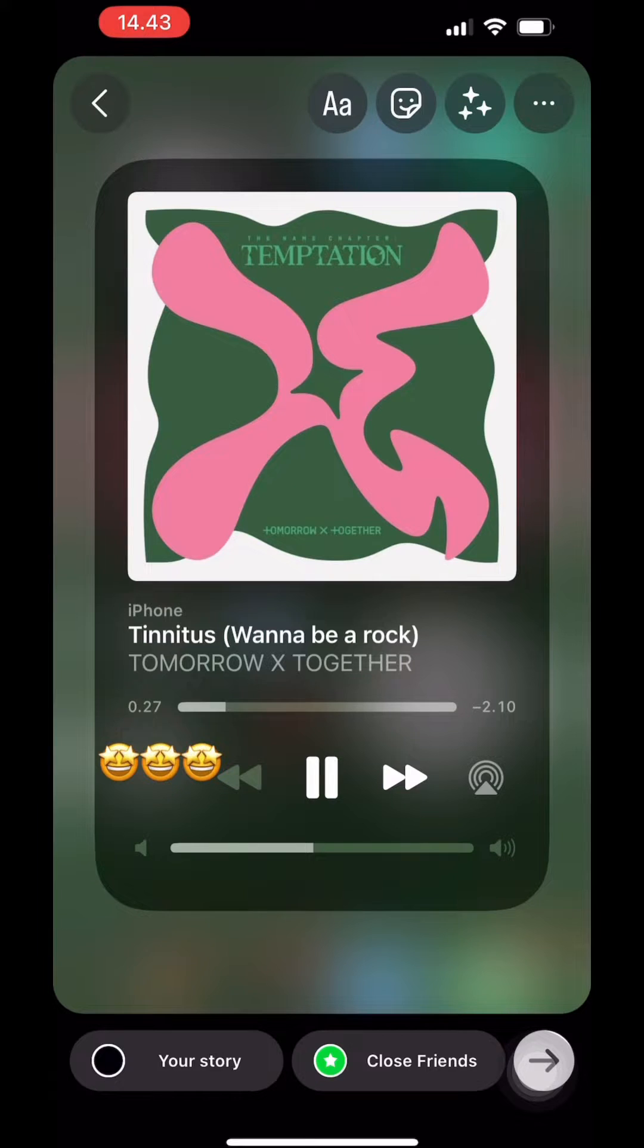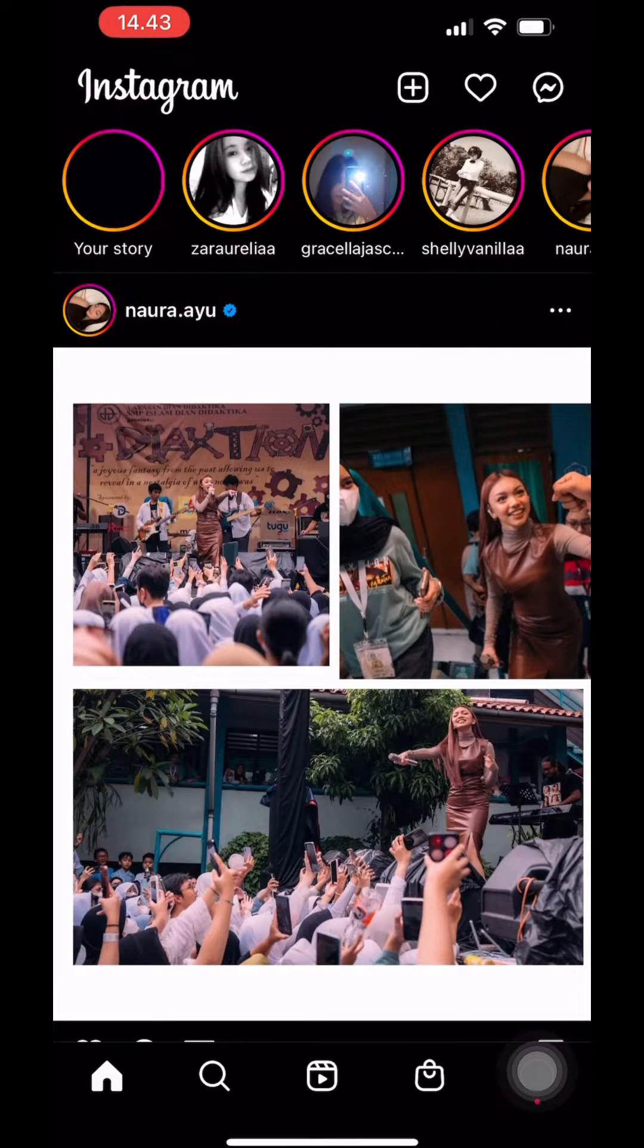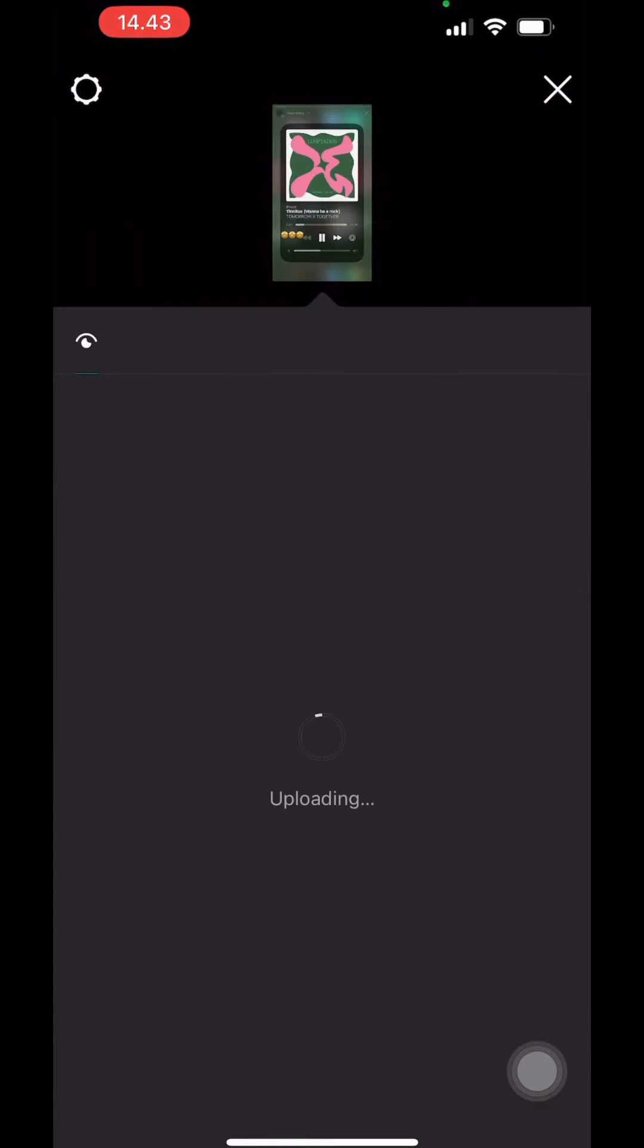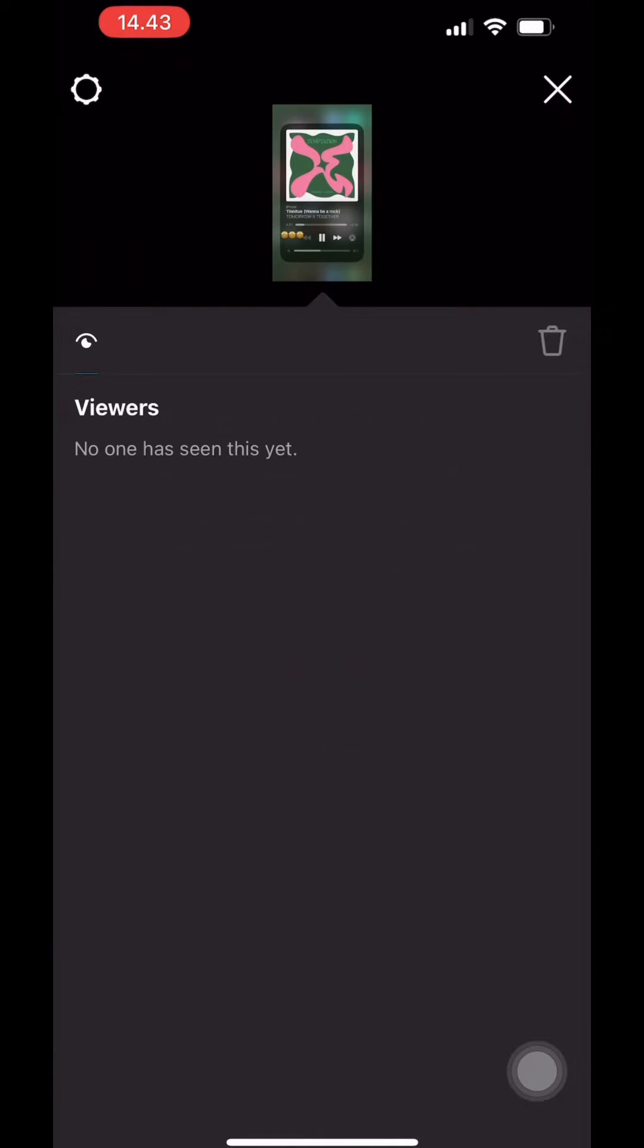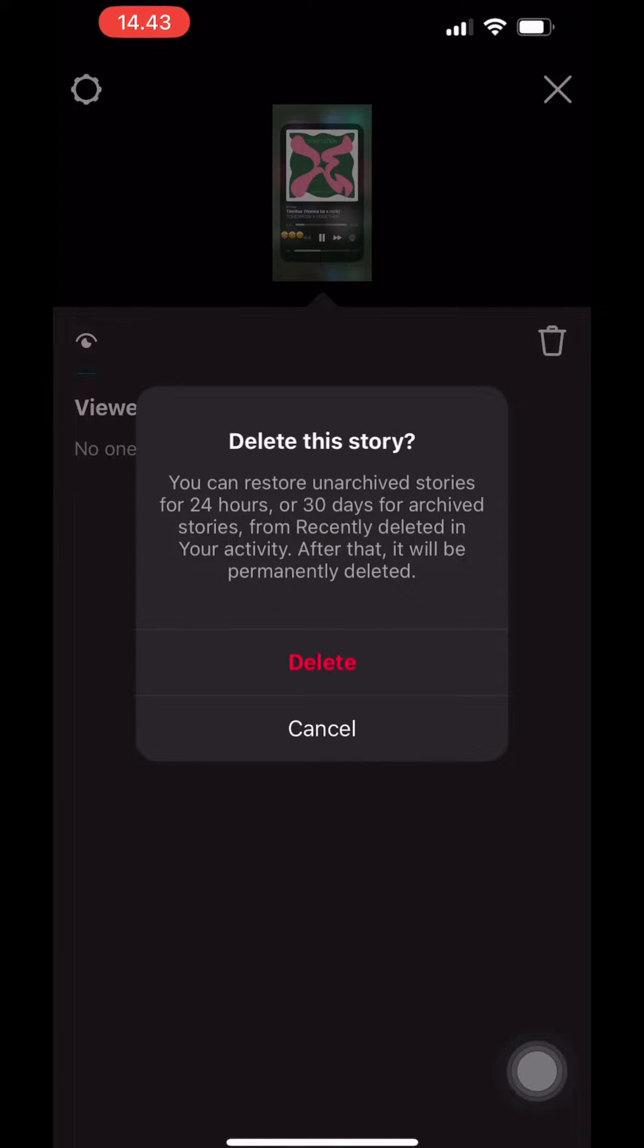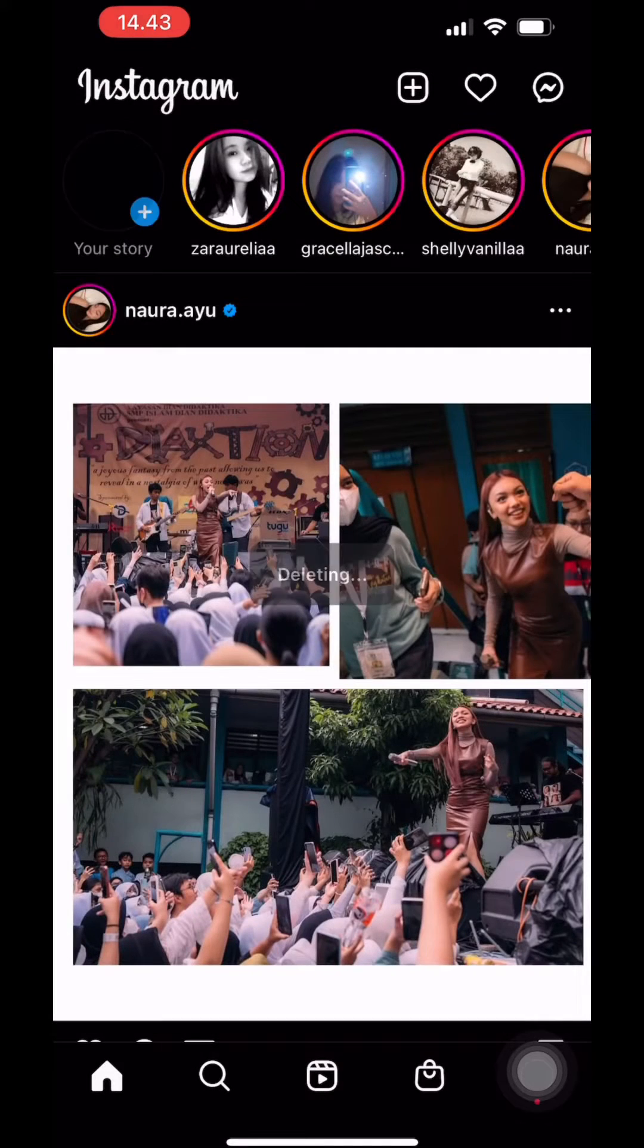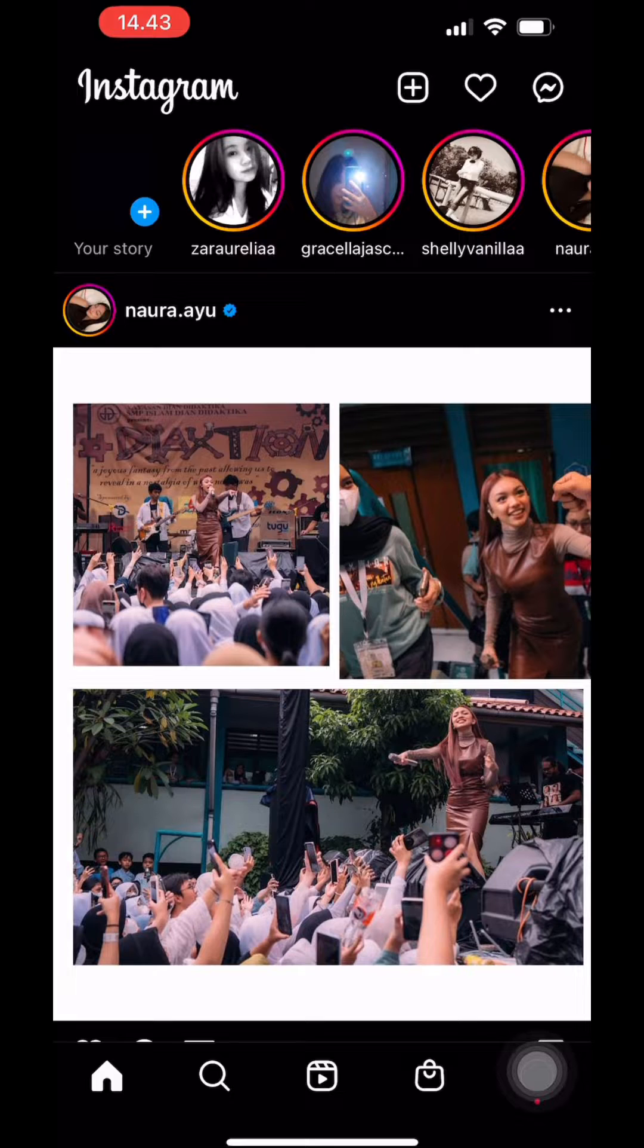Then, you upload your story. Wait until it's done uploading and then you just need to delete it as quickly as possible and then this notification is going to pop up. We need to wait for 24 hours to be able to put this story on our archive.